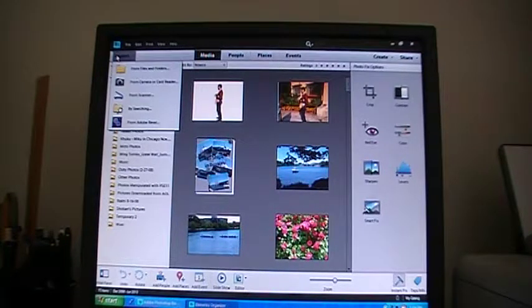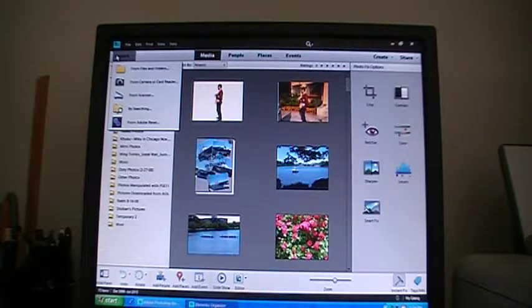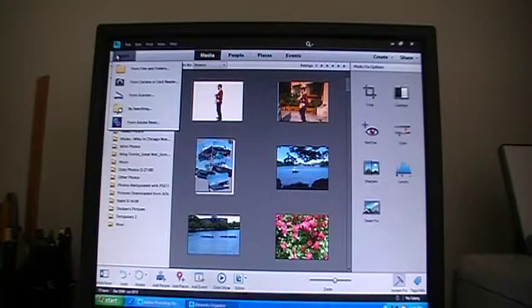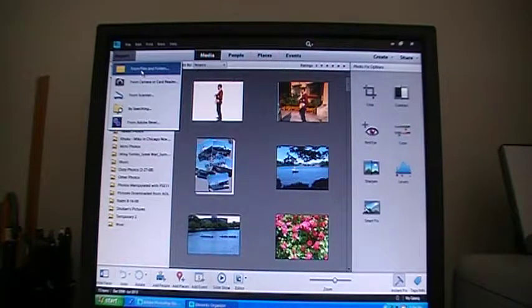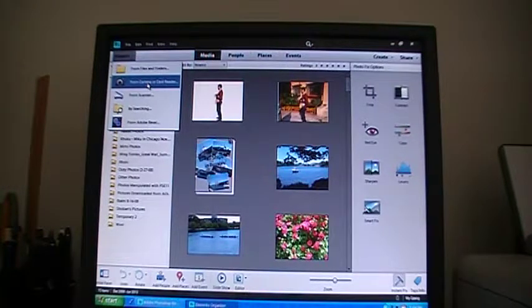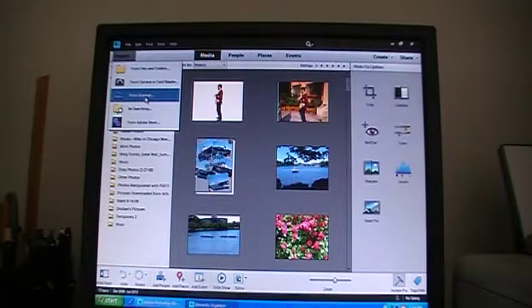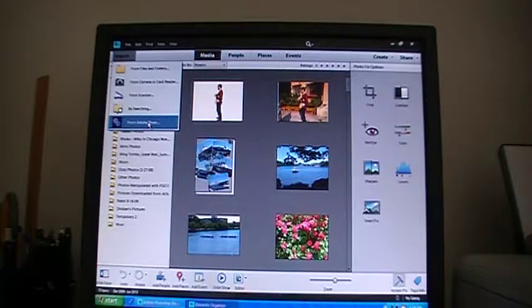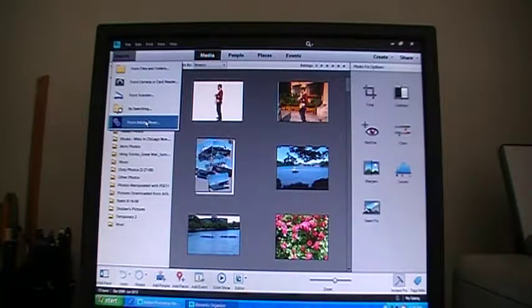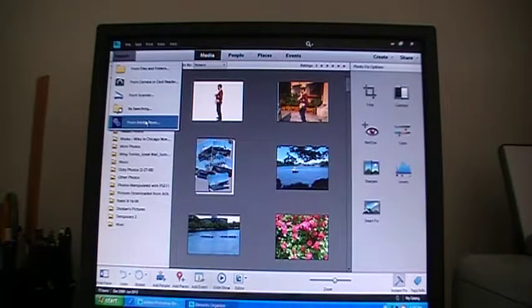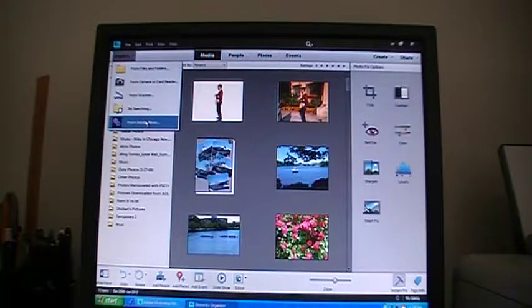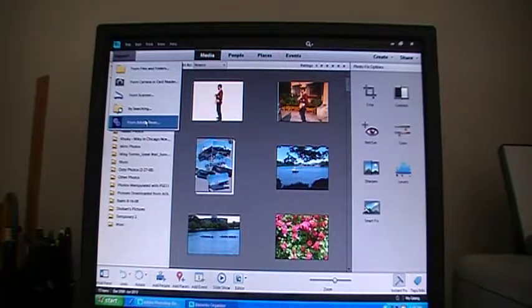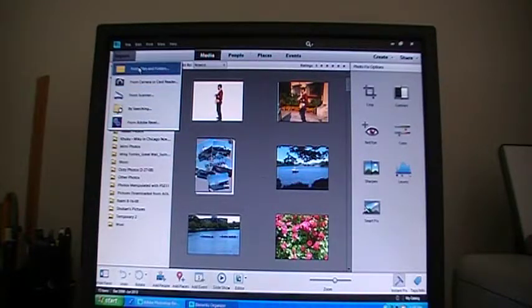If you click on the Import button, you will see there are several ways you can get your pictures into this organizer: from files and folders, from camera and card reader, from scanner, by searching, and lastly from Adobe Revel. But as I said, I do not use any one of those. Normally I import my pictures into my computer's My Pictures folder directly from the camera. But I'll show you how I got some of these pictures here in this organizer. I clicked on this.